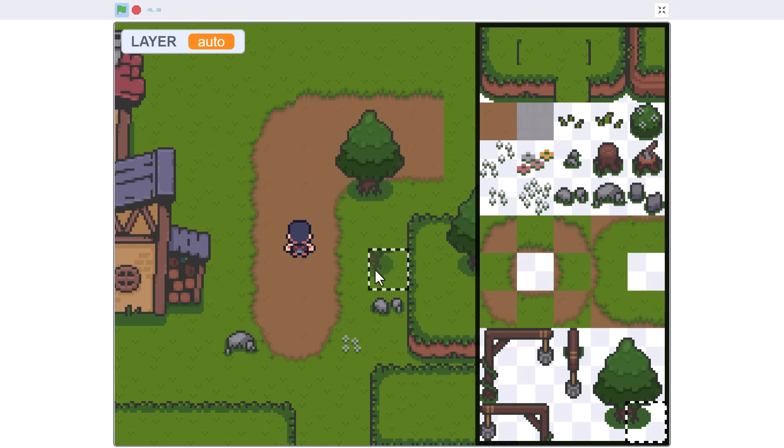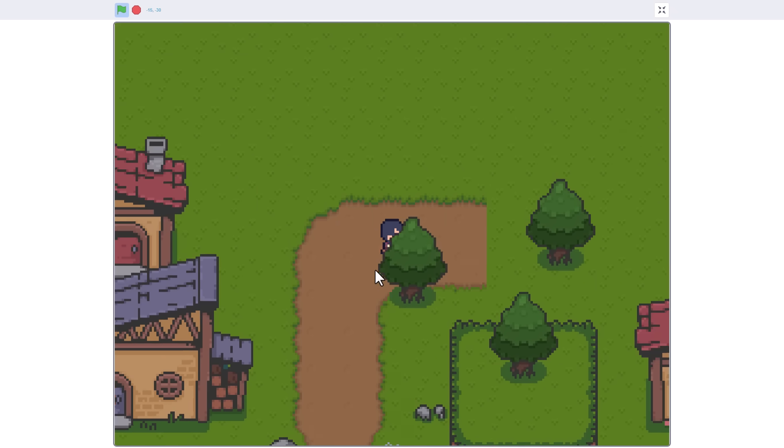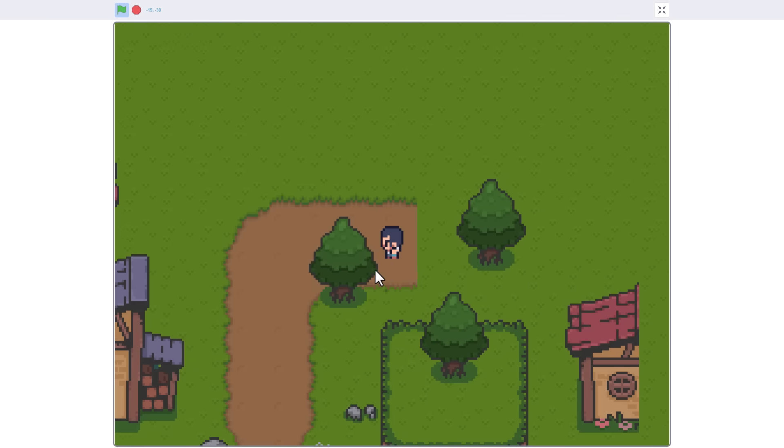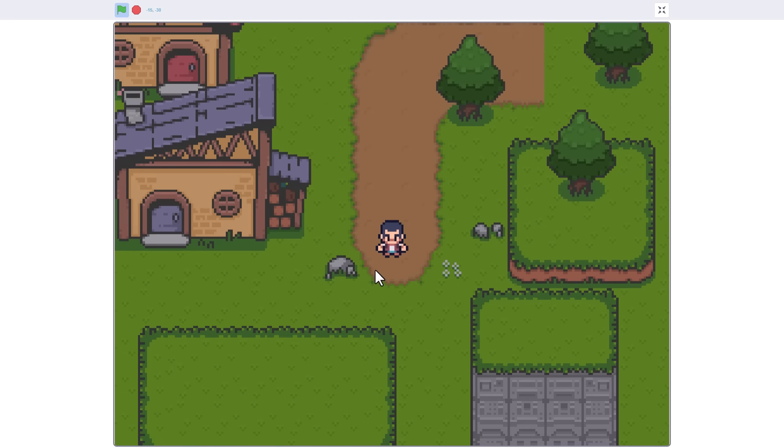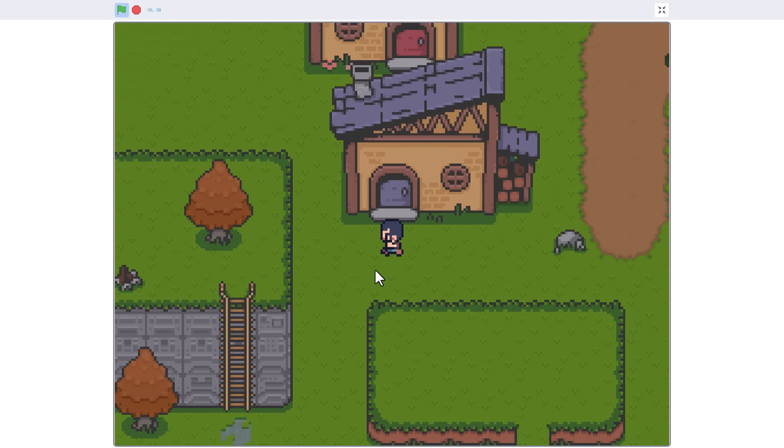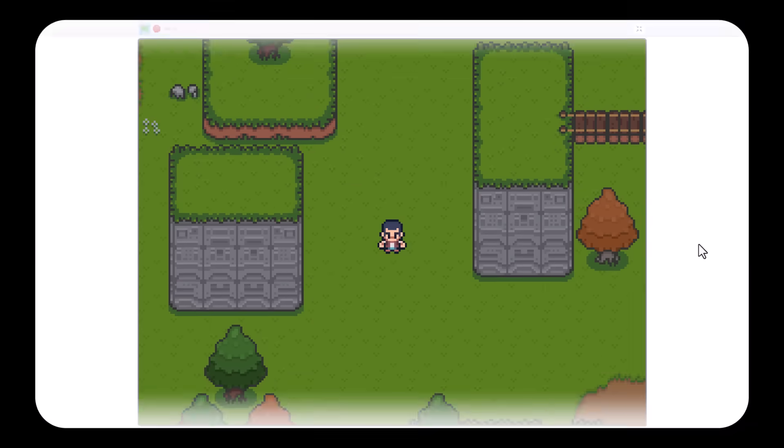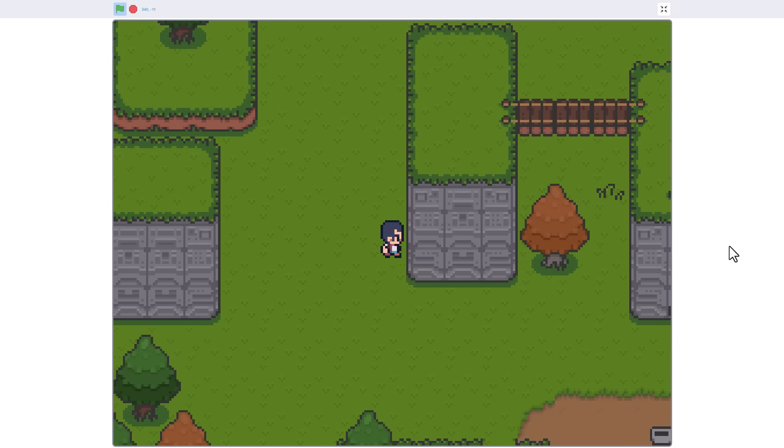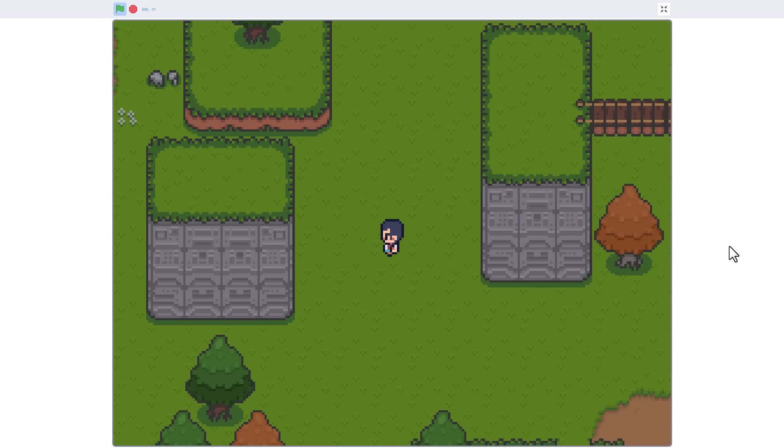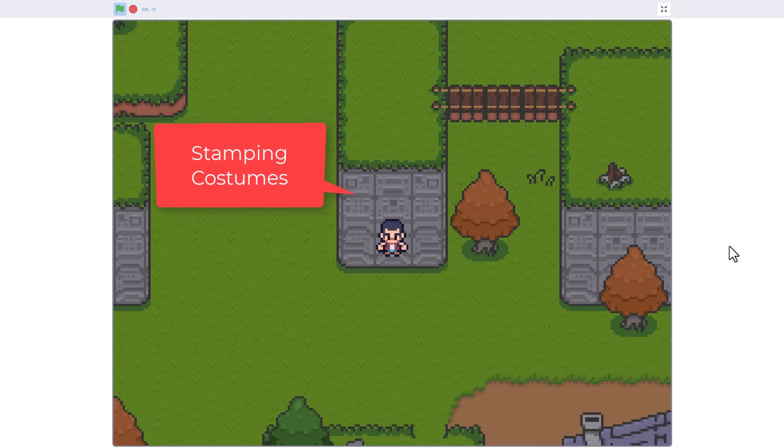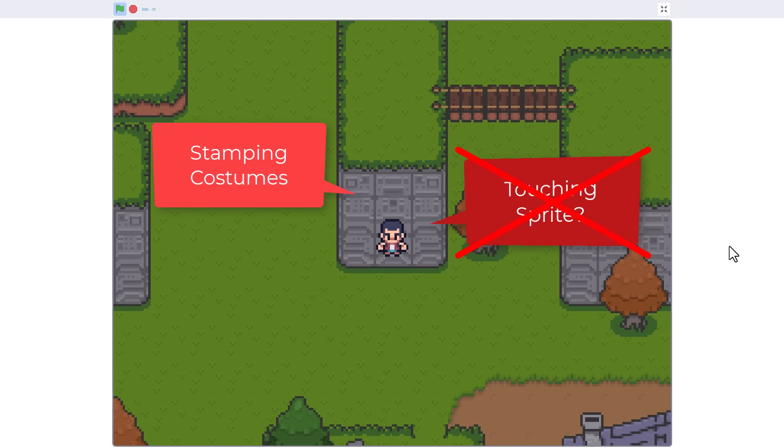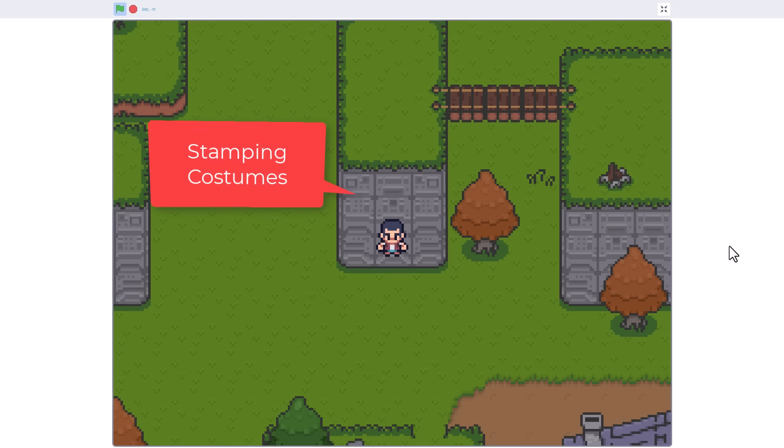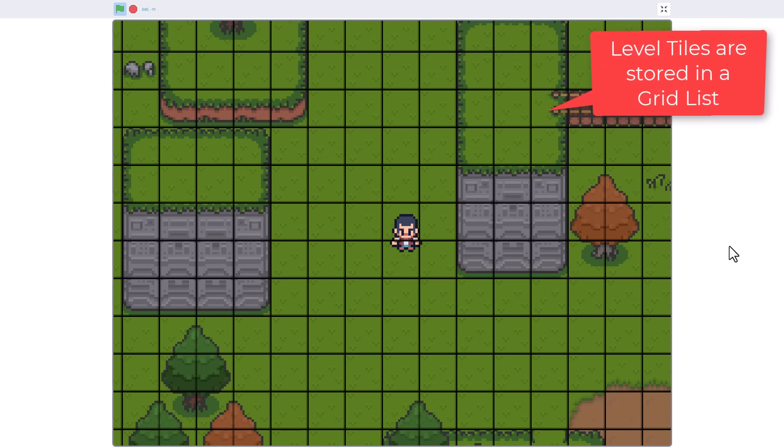Ok guys, the editor is really shining, so I decided it was time to focus on the actual player and their movement in the game. Or more specifically, where they can't walk due to a tile collision. Now, because we are stamping costumes, we don't have the luxury of using Scratch's sprite touching blocks. Instead, we have to go off the tile grid list contents.